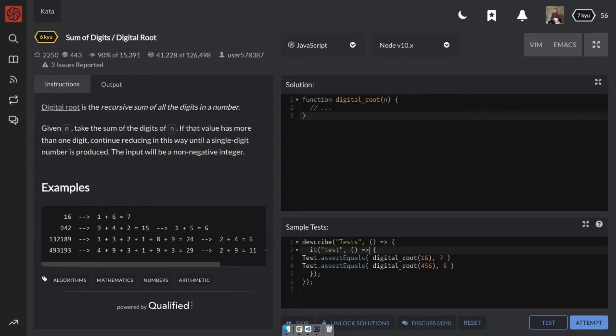So it has some examples here. If we're given 16, then we would add 1 plus 6, which gives us 7. And 7 is a one-digit number, so we're done there.